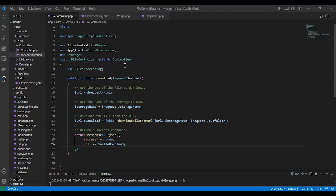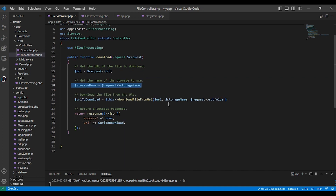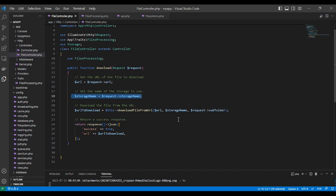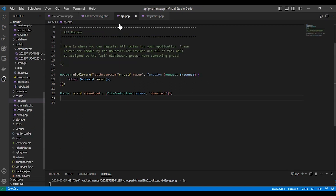Here is the controller — the file controller. This is the download function, which takes the request. As you can see, this is the URL the user provides and the storage name as well. We are using the download file function with the URL, the storage name, and the optional subfolder. Then we return to the user 'success: true' and the URL to download. Finally, we add the route.